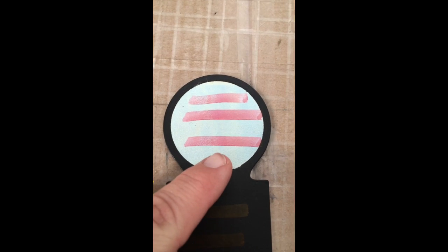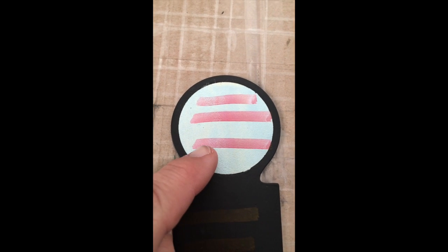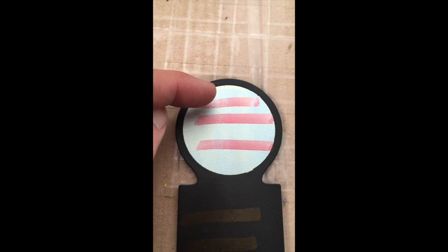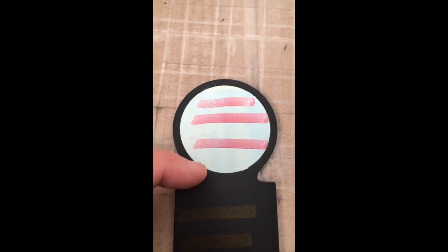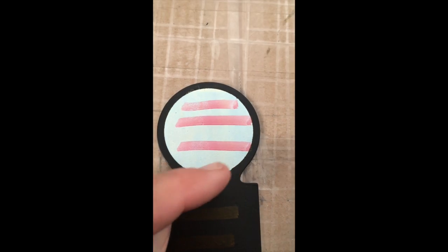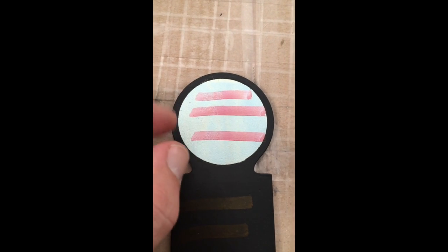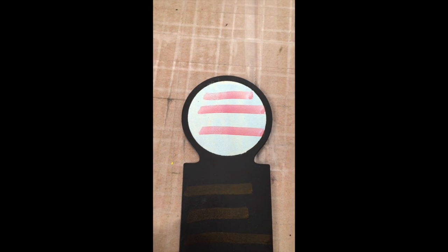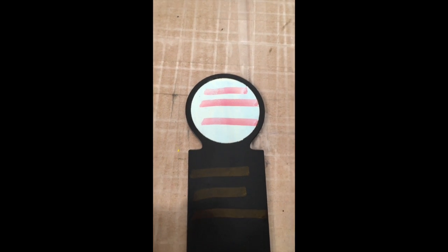And then up here, you can definitely see it. Here's the area that hasn't been wiped down, and here's the area that has. And you can see that the dyne pen is beading up quite a bit there.